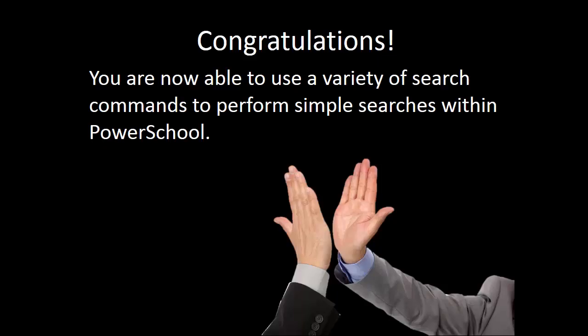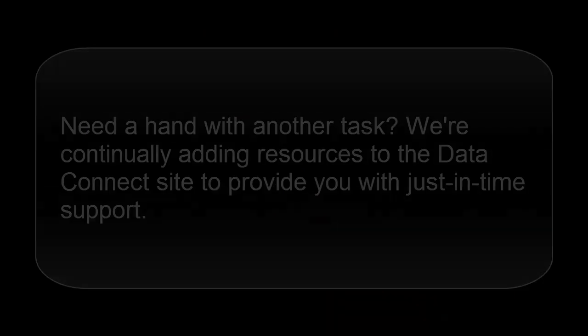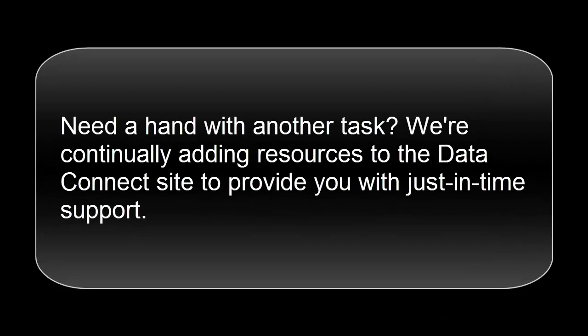Congratulations! You are now able to use a variety of search commands to perform simple searches within PowerSchool. That is helpful. Thank you!